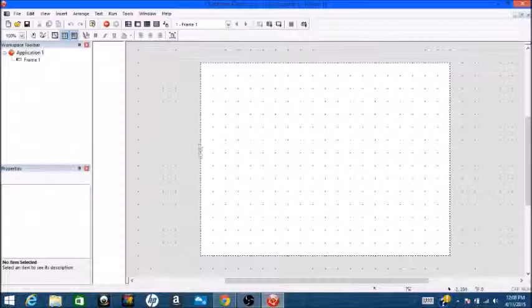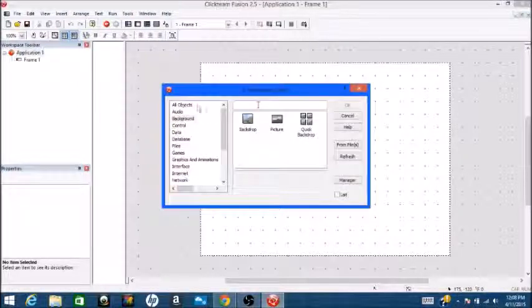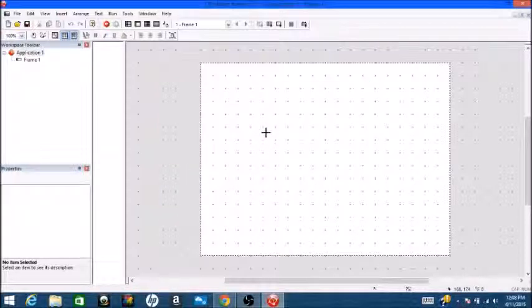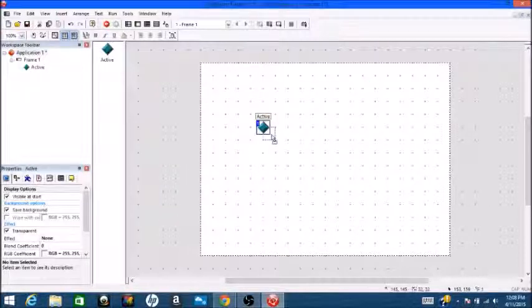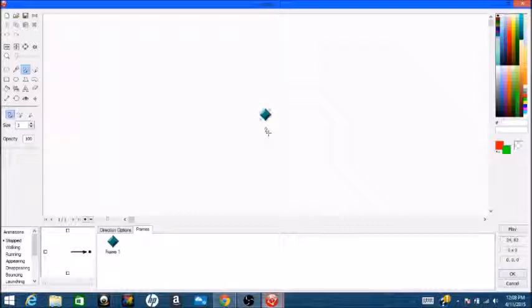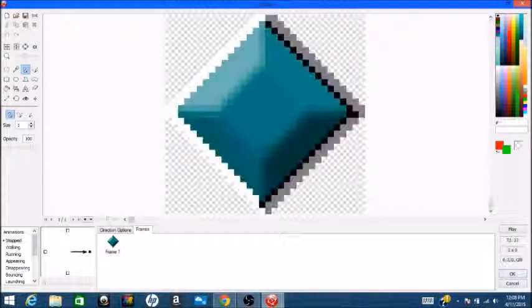So, yeah, let's get started. So today we are going to do a top-down shooter. So, let's insert an object, an active object. Hey! Shut up! I'm making a video! Go in there! Sorry, sorry about that.